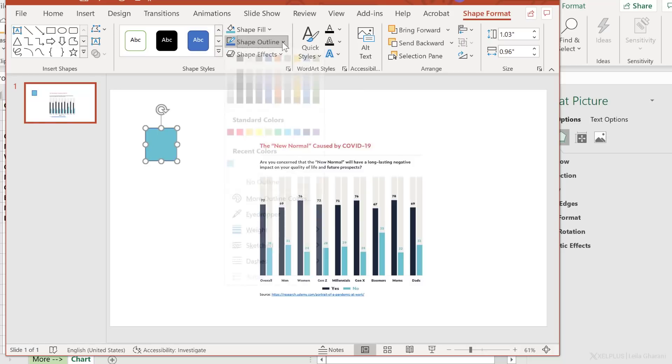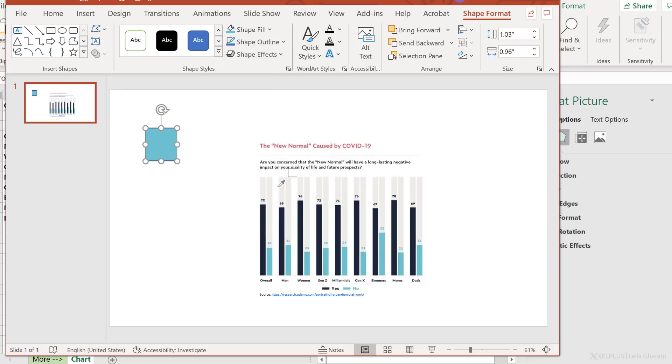Click on the no series to get the right color. Now to pick up the gray color in the back, let's use the outline. So for shape outline, eyedropper and select the gray series. Okay, so we have both.